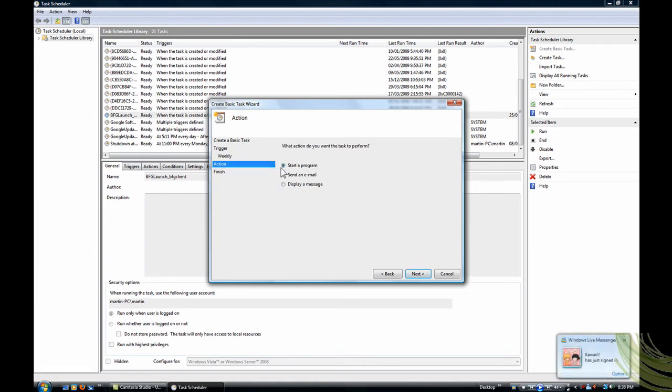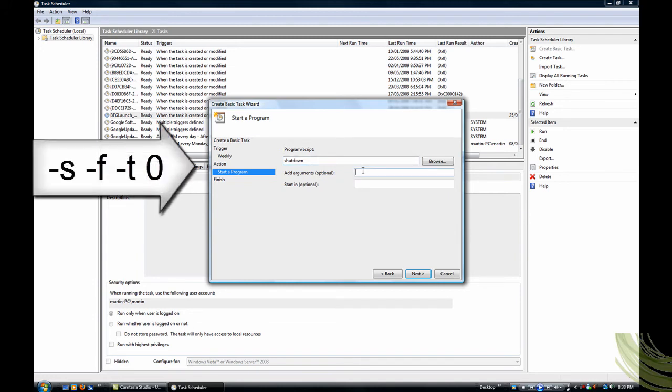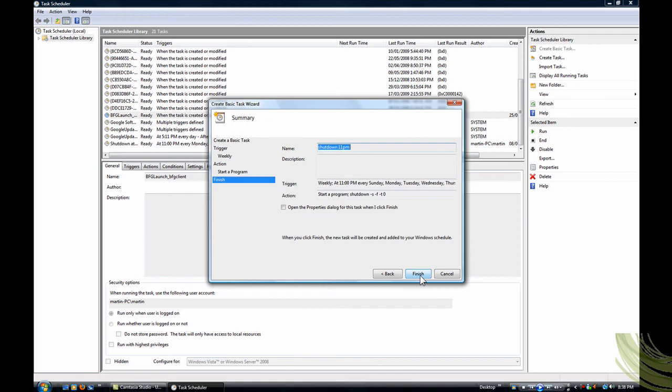And then you're going to start a program. The program script you're going to type in is shutdown, that's it, shutdown. And then add arguments right here, you're going to type in dash s, dash f, dash t, and then zero. And then start an optional, you don't fill that in, you click next, and that's it.